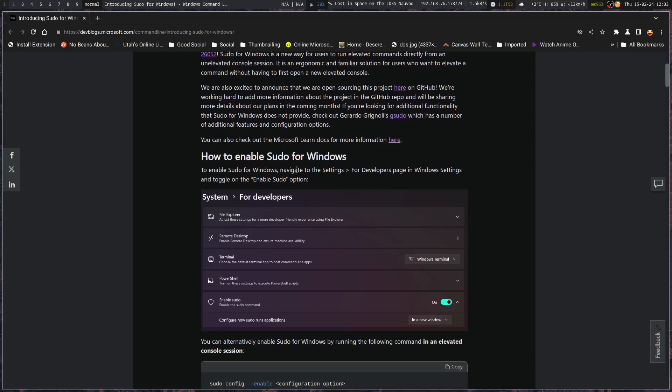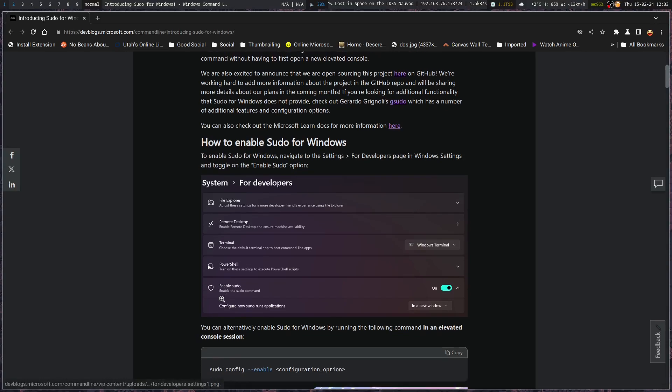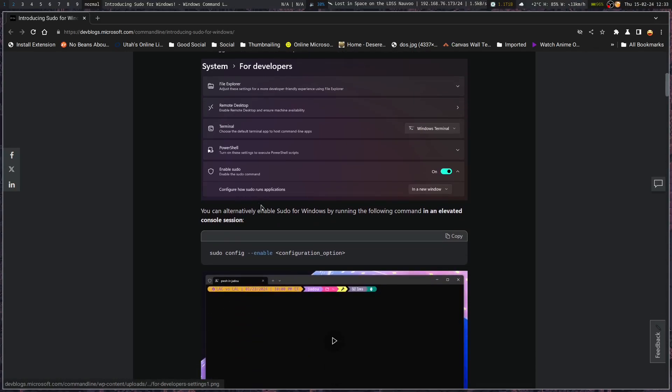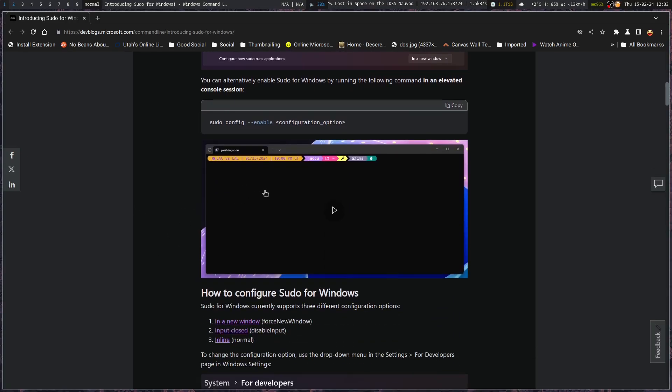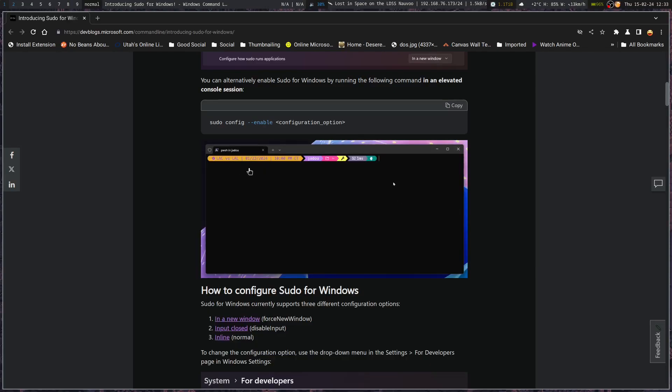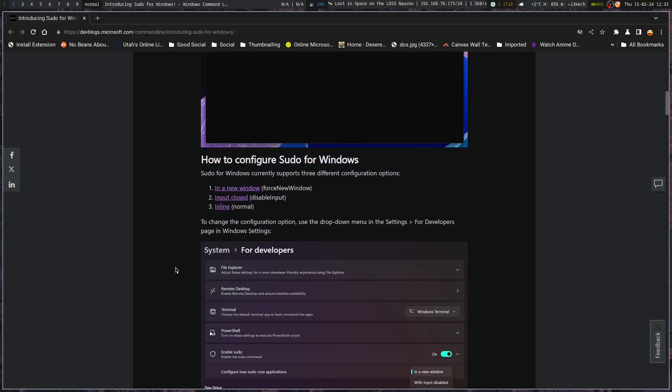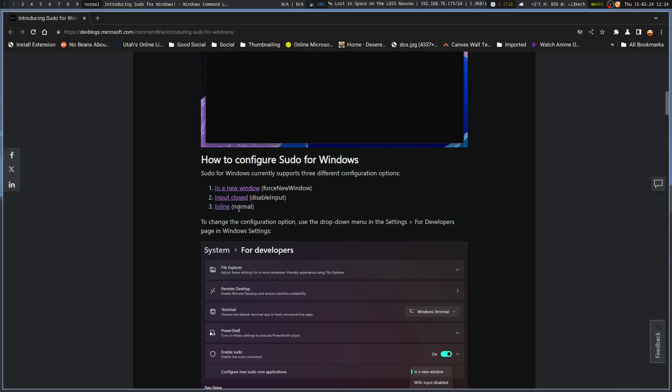So you can enable Windows on the Insider version for this one by enabling sudo, or you can enable it with this command in an elevated console. Look at that. It's so fancy. They have really cool command line, power line stuff that Linux has had for years now. Sudo for Windows currently supports three different configuration options, the new window, input closed, or inline. So this is how we've done it for years. This is how Windows has done it for years. And this is the middle ground.